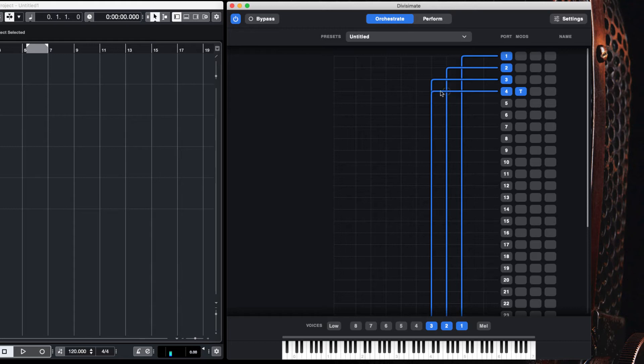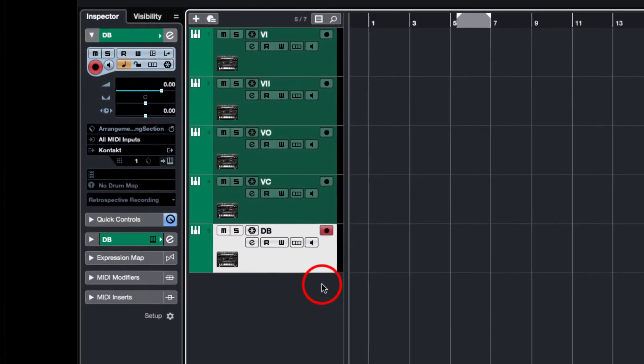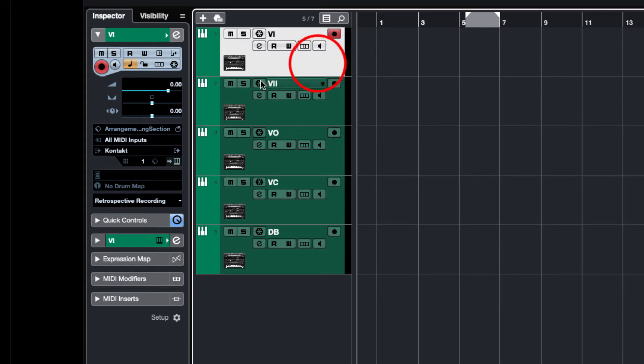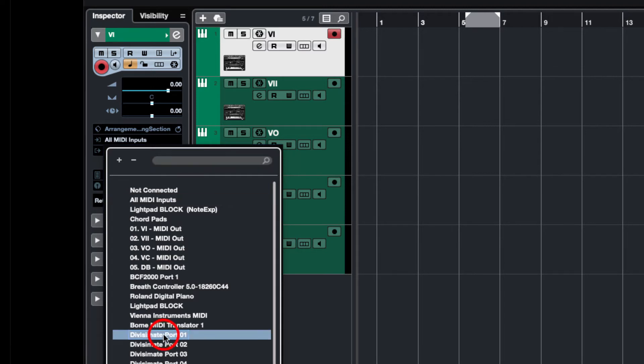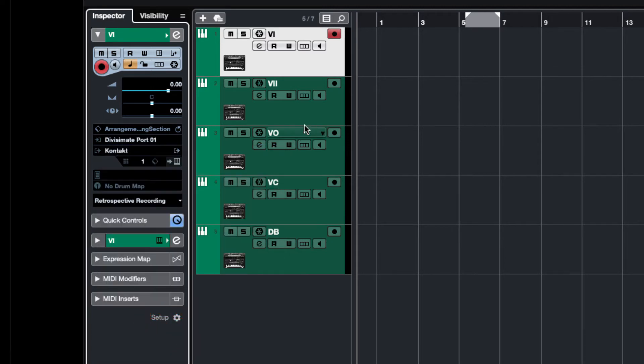However, I've not set this up in Cubase yet. If we go to the left side of the screen and choose violin one, in the MIDI input selector, you want to choose Divisimate port one, because that's where the violin needs to go.